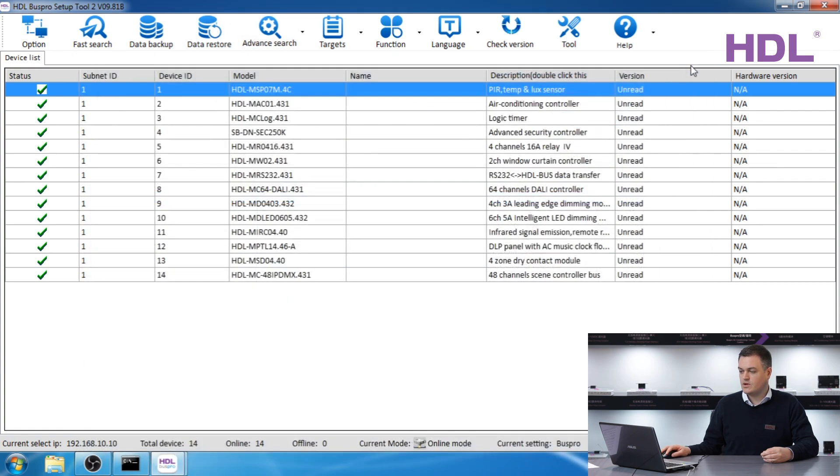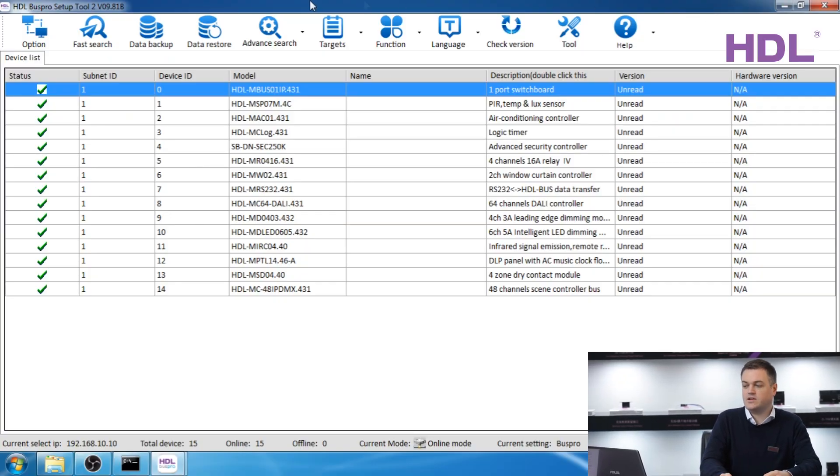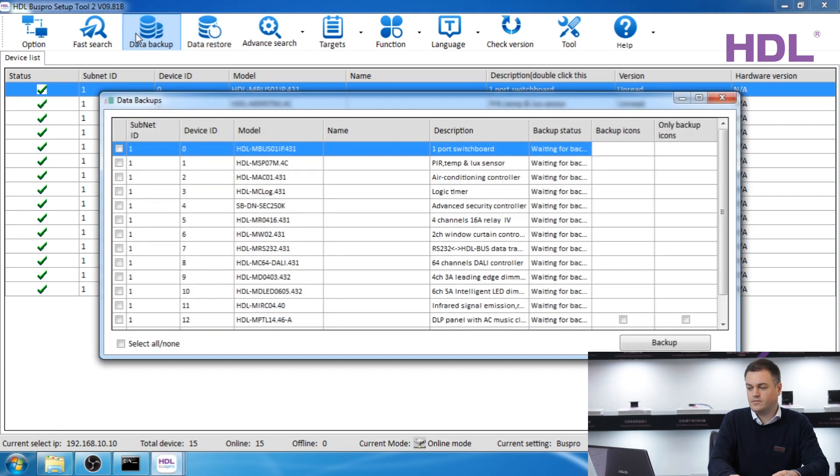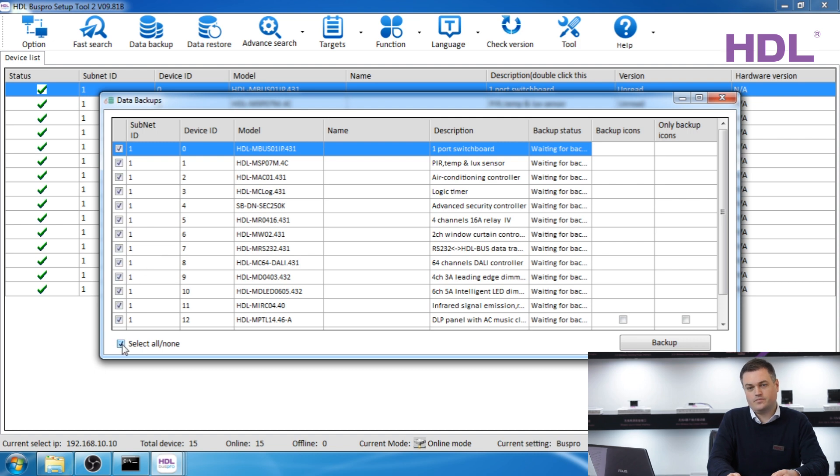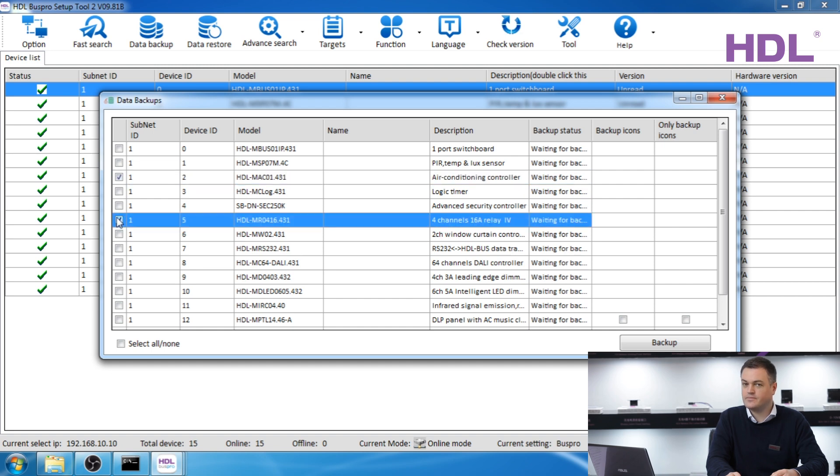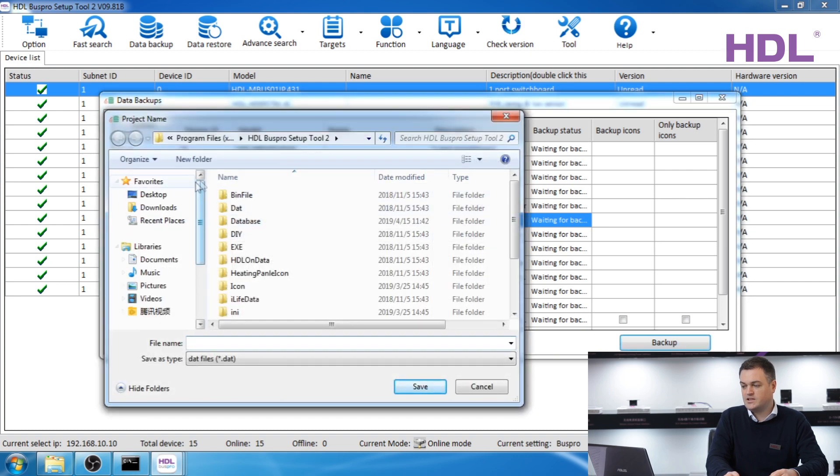Now I'll show you the way that you can back up all of your devices safely to the PC. This can be done once you have finished programming so that you can take a backup, or it could be used to back up and restore to several systems the same, for example apartments or hotel rooms. To do this make sure you have the devices on your screen and click data backup. Next you can tick all of the devices you would like to back up. For this example we will just tick two devices, air conditioning module and four channel relay. Click backup and select a folder.